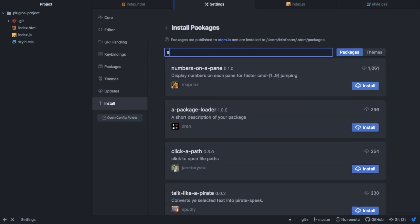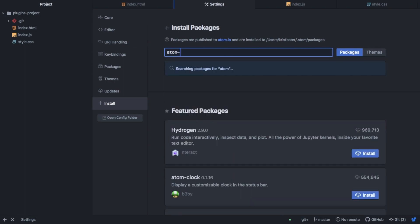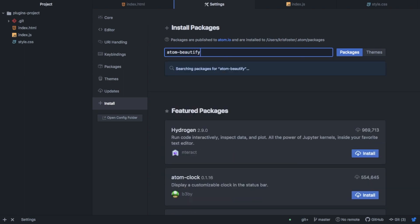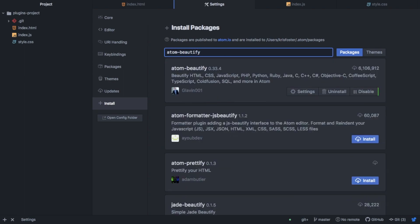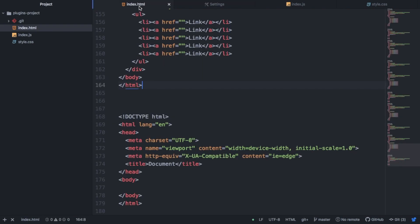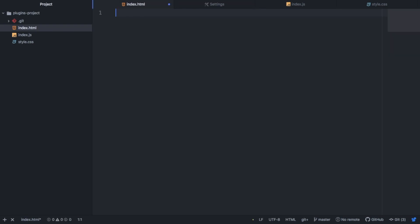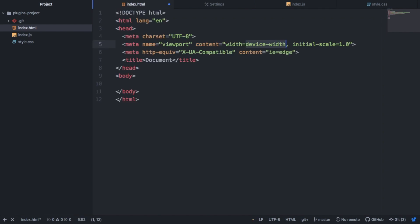So the next package I want to talk about is called Atom Beautify. And this is a very useful package for cleaning up your code. As you can see, you can beautify HTML, CSS, JavaScript, and all these other languages. And basically what it does is it cleans up your code. So if you've messed up your indentation or anything, Atom Beautify will clean that up for you.